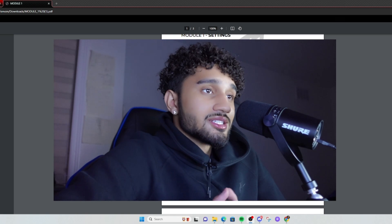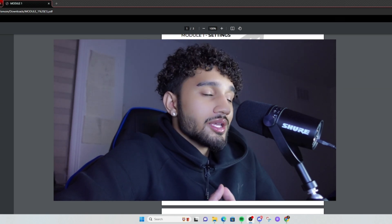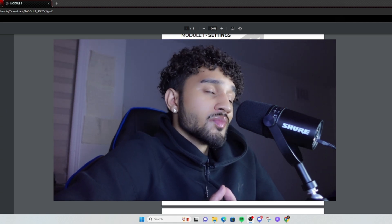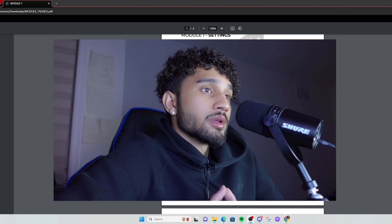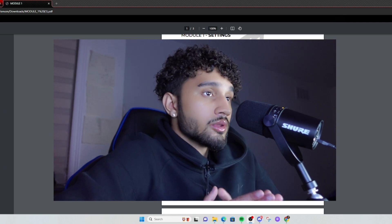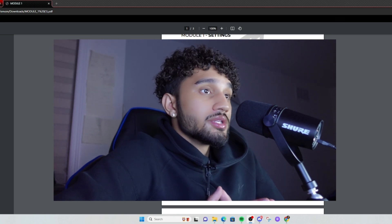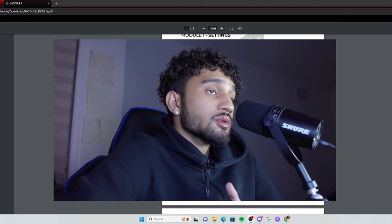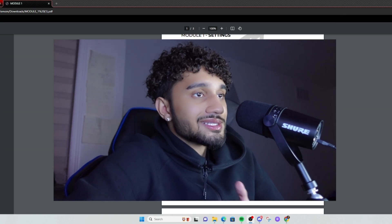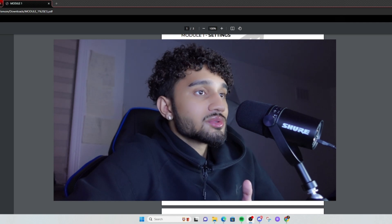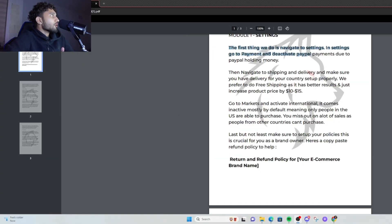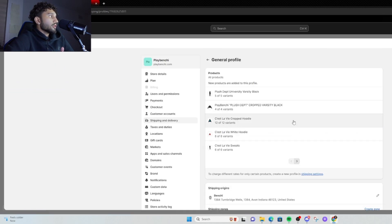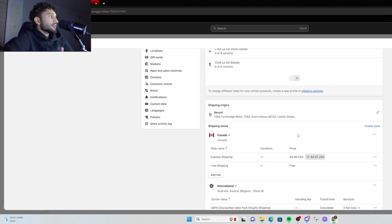The next step is Shipping and Delivery — this is where a lot of people mess up. Stop thinking about making customers pay for shipping; you're not gonna get anywhere. You gotta make sure you're doing free shipping. People love free stuff, so all you really have to do is increase the price of your items by 10 to 15 dollars.